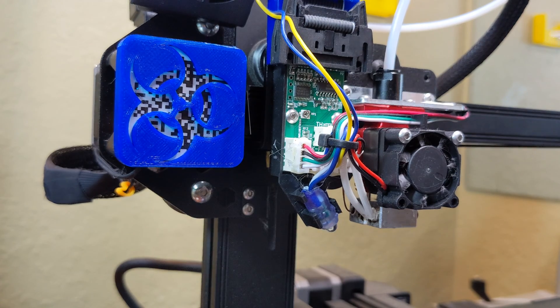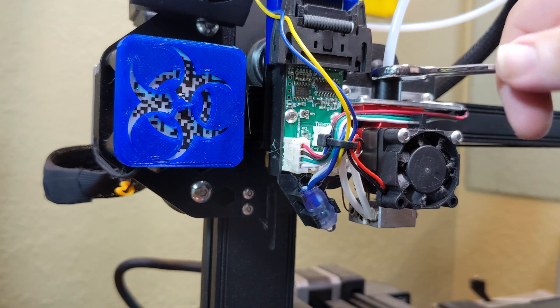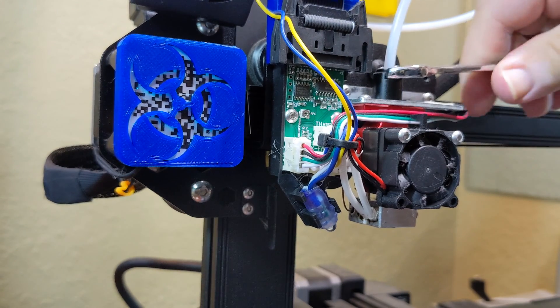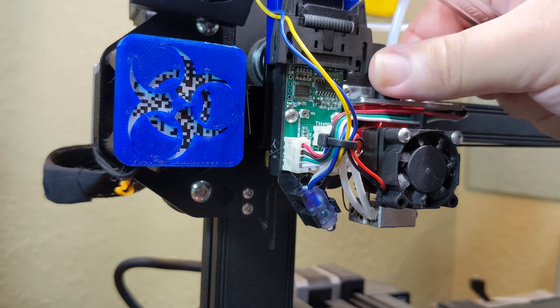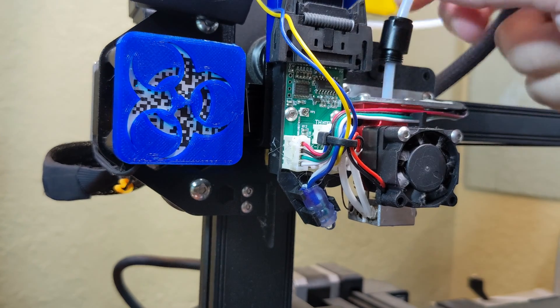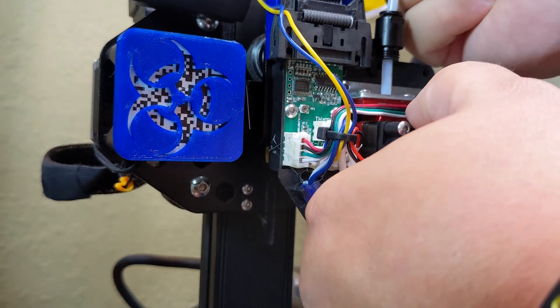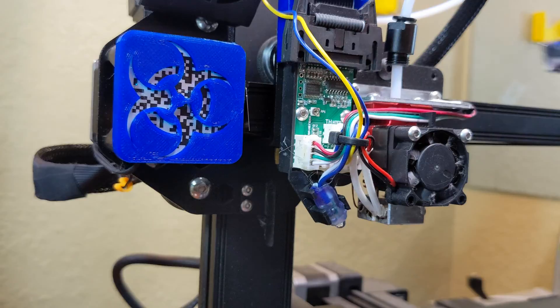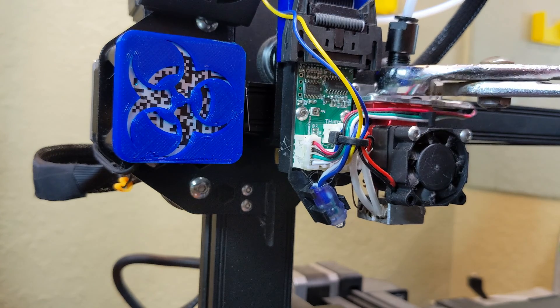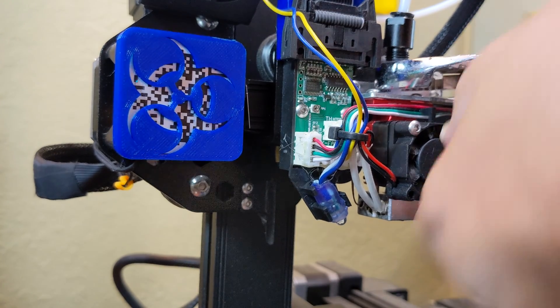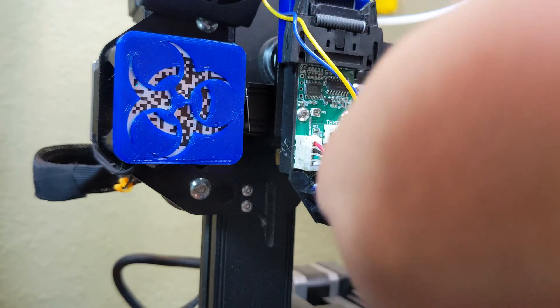Now the instructions said to let the hot end cool down and then remove the PTFE tube, but I'm pretty sure this would have been easier to remove while it's hot, and that's why you see me struggling and having to use pliers. When it's hot, I can literally just pull this out by hand pretty easily.